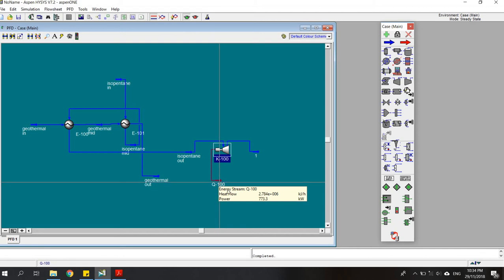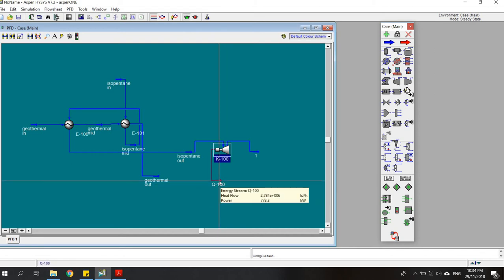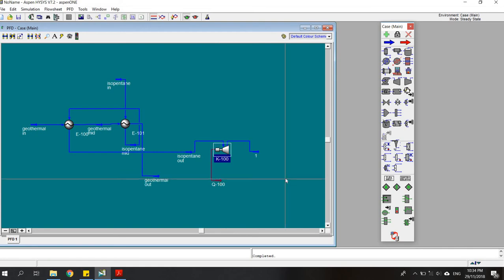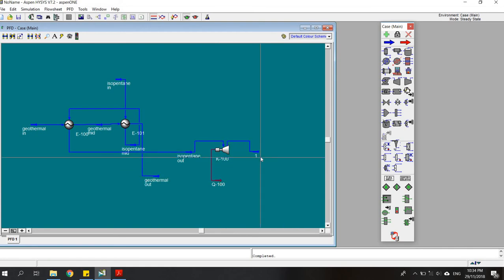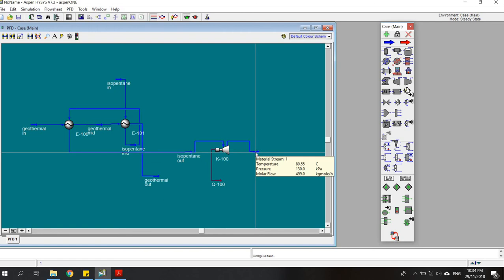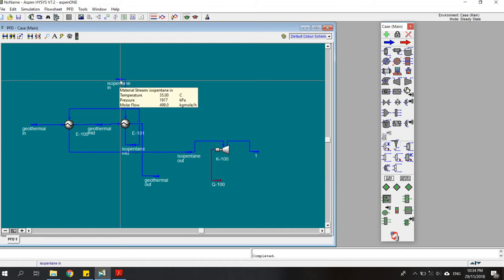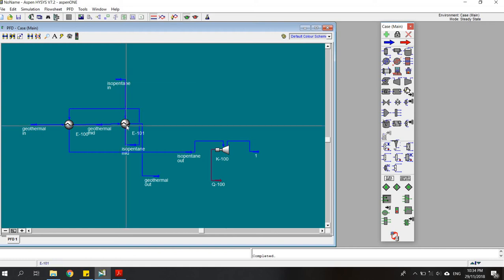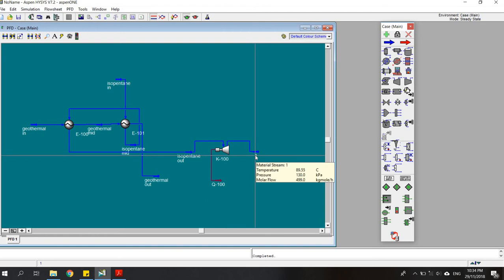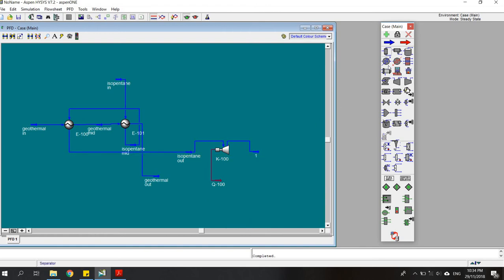After that, we can check how much energy we can get, which is 773.3 kilowatts. The outlet of the turbine would be around 89 degrees Celsius, but we want 35 degrees Celsius, the temperature entering the heater. So we have to cool down this temperature, and I'm going to use an air cooler.